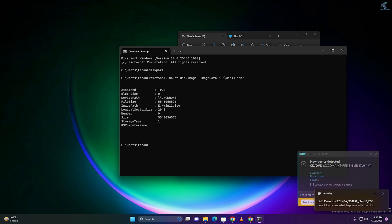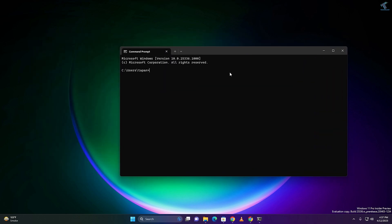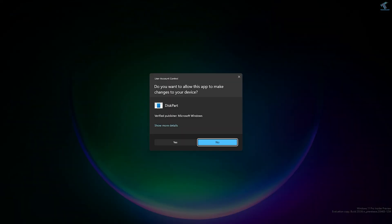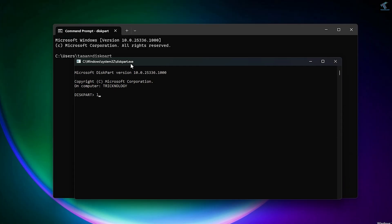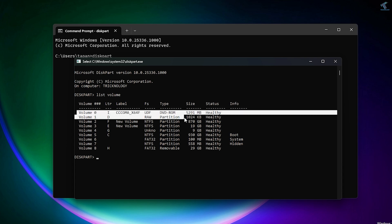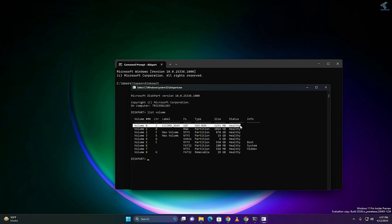After that close this window. Go to the Start menu again, type CMD, and put the command 'diskpart', then press Enter and click Yes. Now type the command 'list volume' to check the mounted Windows 11 drive. Press Enter and as you can see, the volume is successfully mounted. Now type 'exit'.